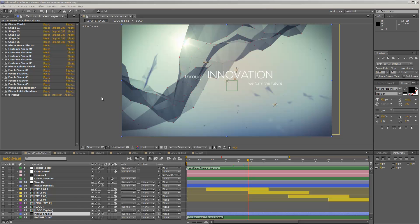Hello everybody and welcome. This is Roland Hartmann from Graphic in Motion. In this tutorial, I want to show you how you can customize my Plexus Abstract Opener Template.